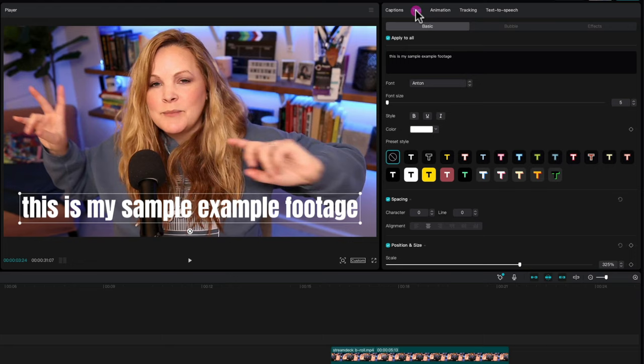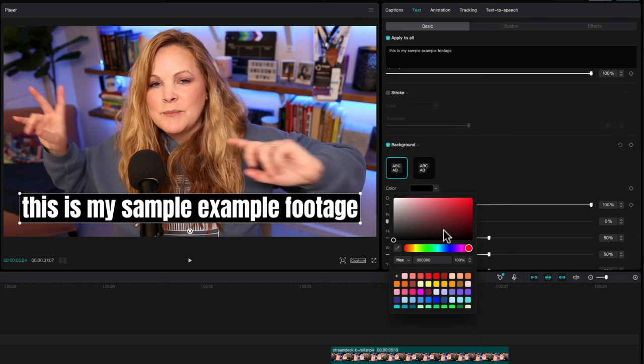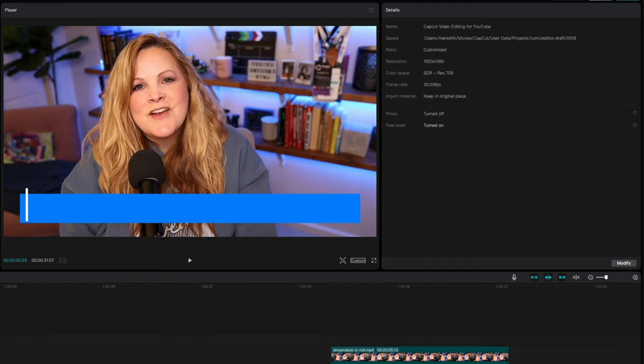Now under text, again, I have my text as white, and then I can give it a background. We'll select a color. We're going to go with this blue color. And then this is what it looks like. And this is my sample example footage.